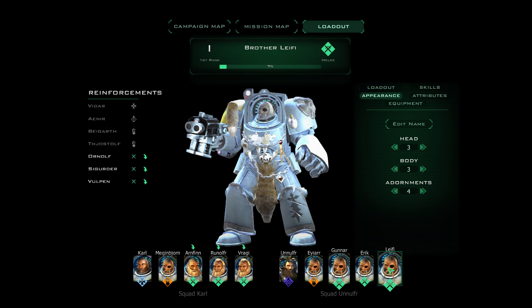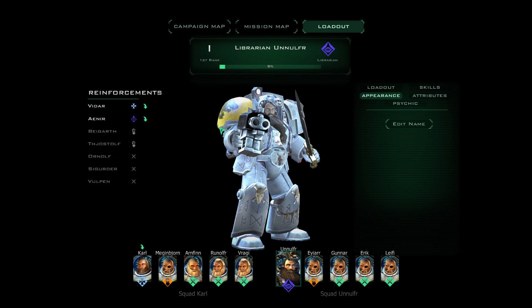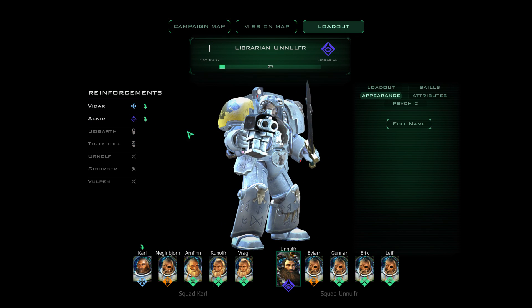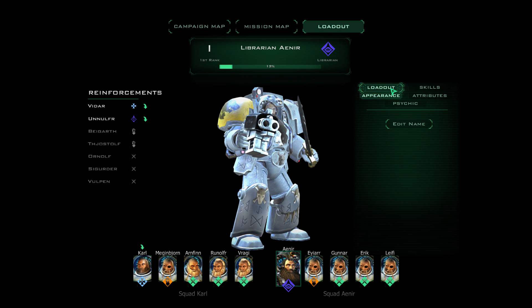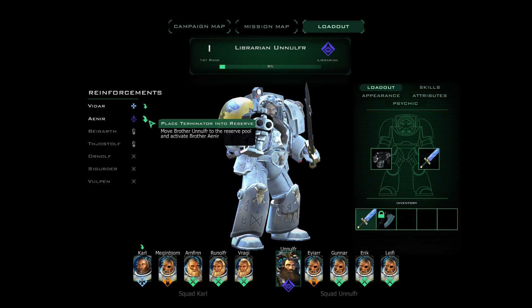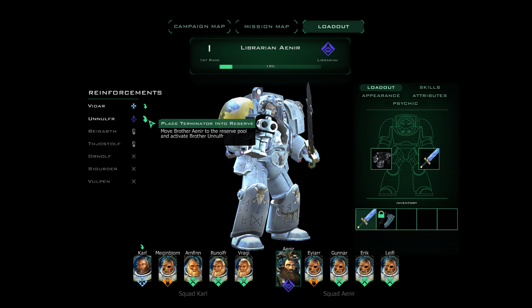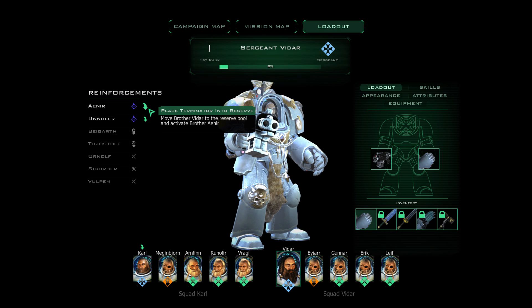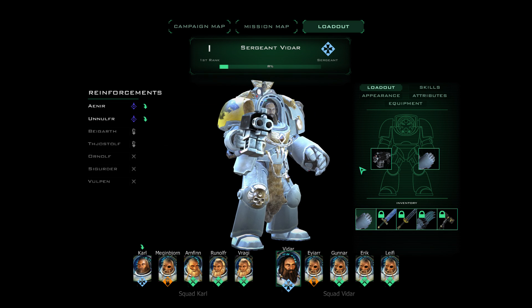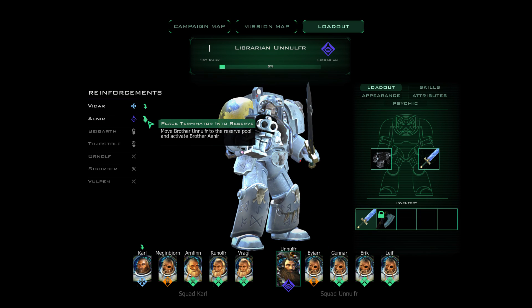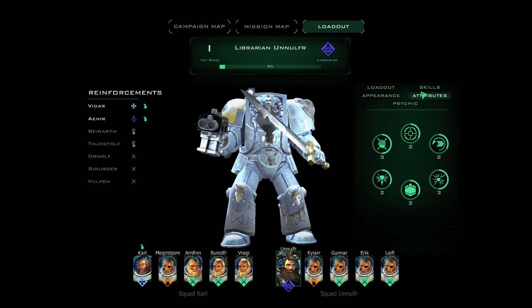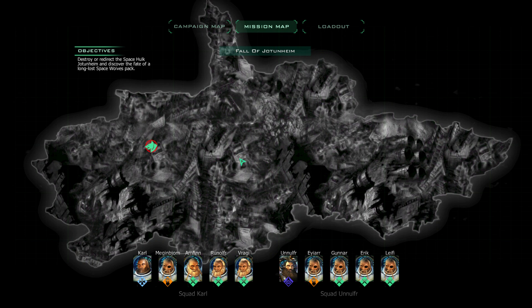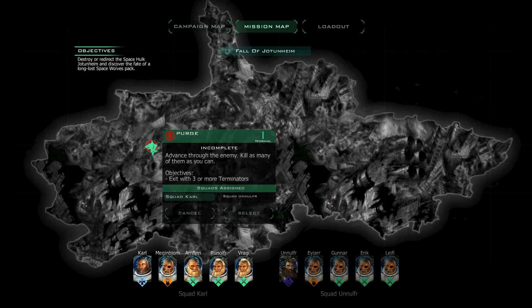All right, so everything seems to be all ship-shape and ready to go. We can trade up our squad members for different Terminators. So if I don't like this guy, I can change him with someone else, or I can change him with a Sergeant if I wanted to. But I'm not going to change the Librarian with a Sergeant. I want to pick a Librarian. All right, let's go ahead and start this bad boy up with the Purge.